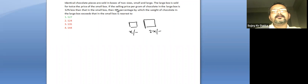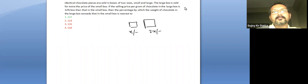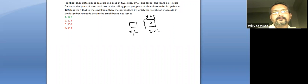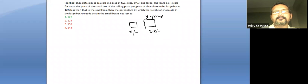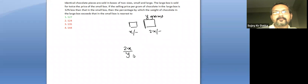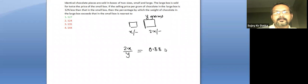Now I'm saying selling price per gram of chocolate in the large box. So if the quantity of chocolate here is y grams, let us say, then selling price per gram here is 2x over y. That is 12 percent less, so that means 88 percent.